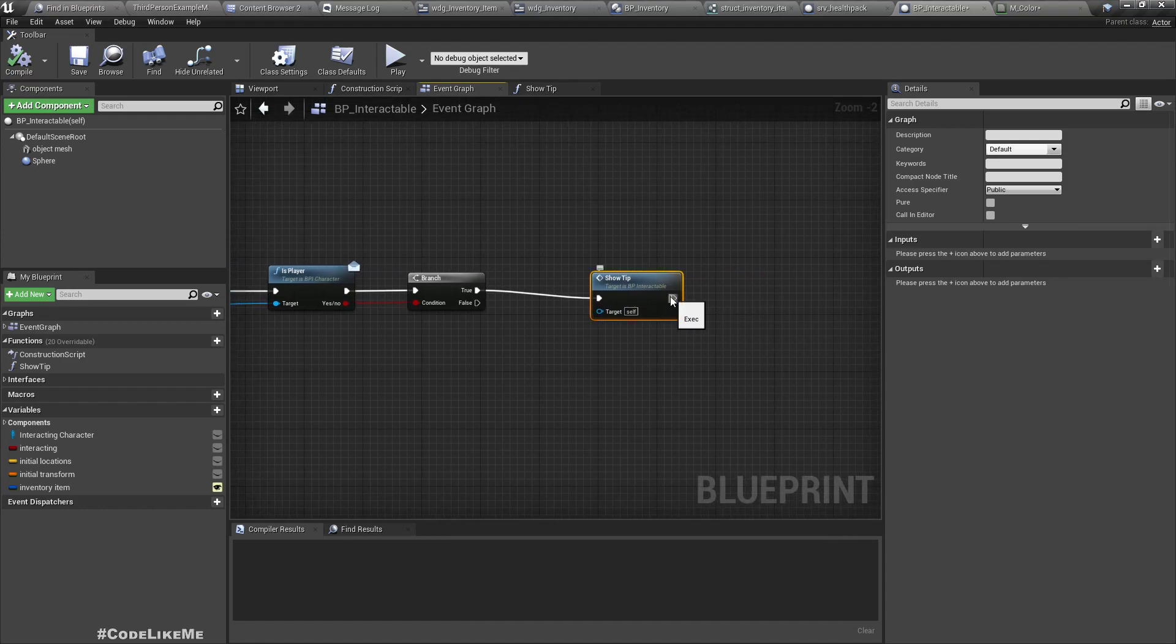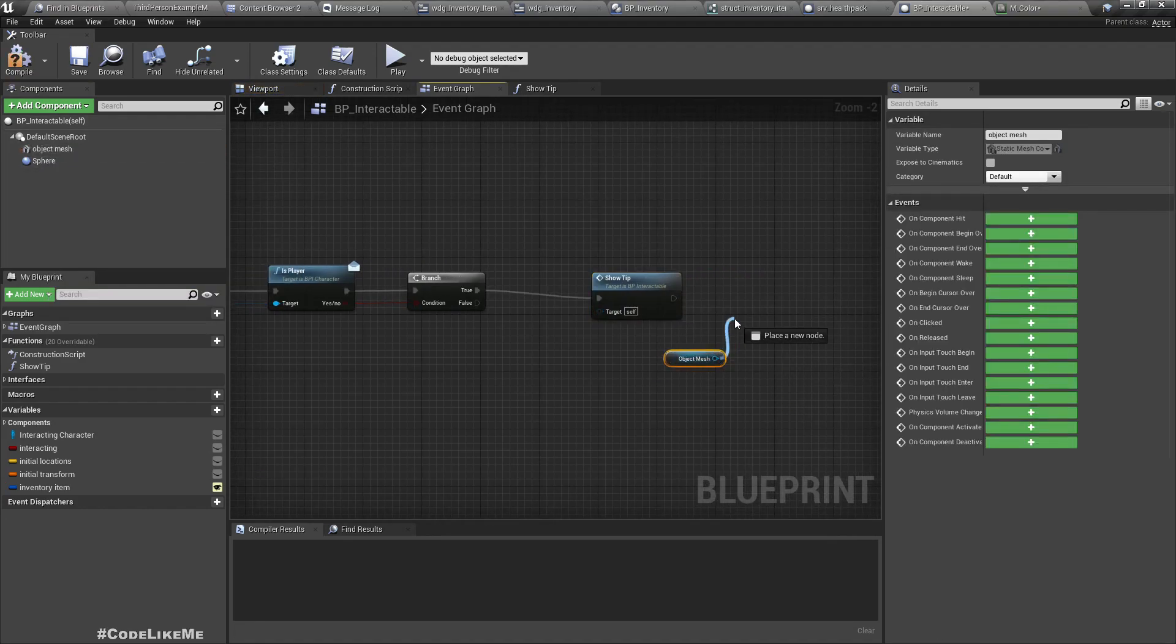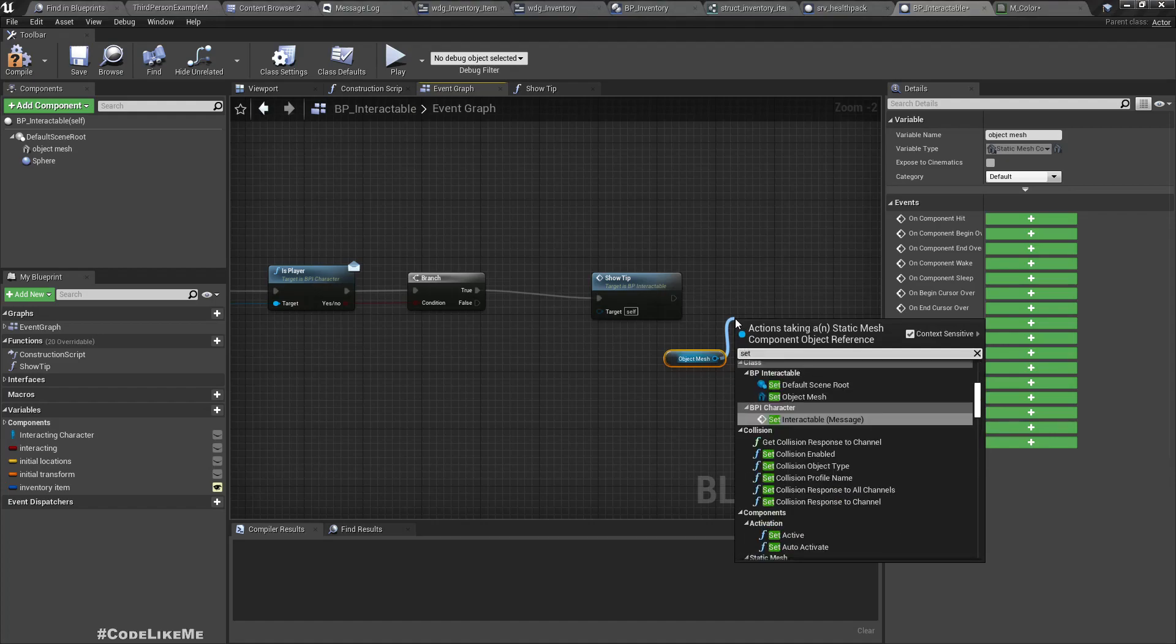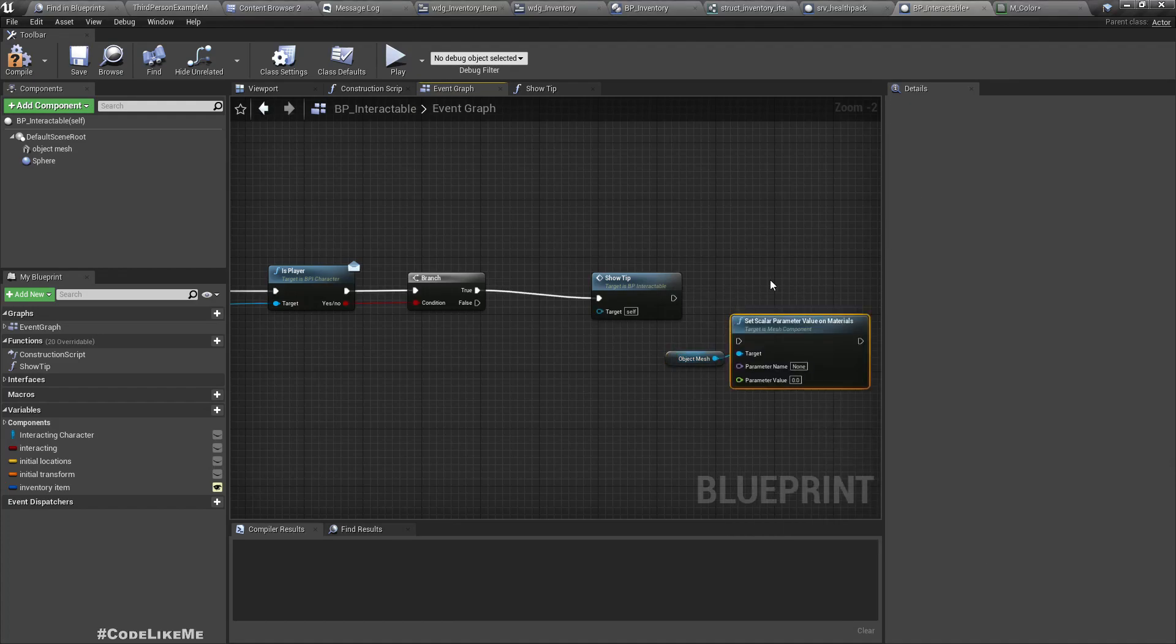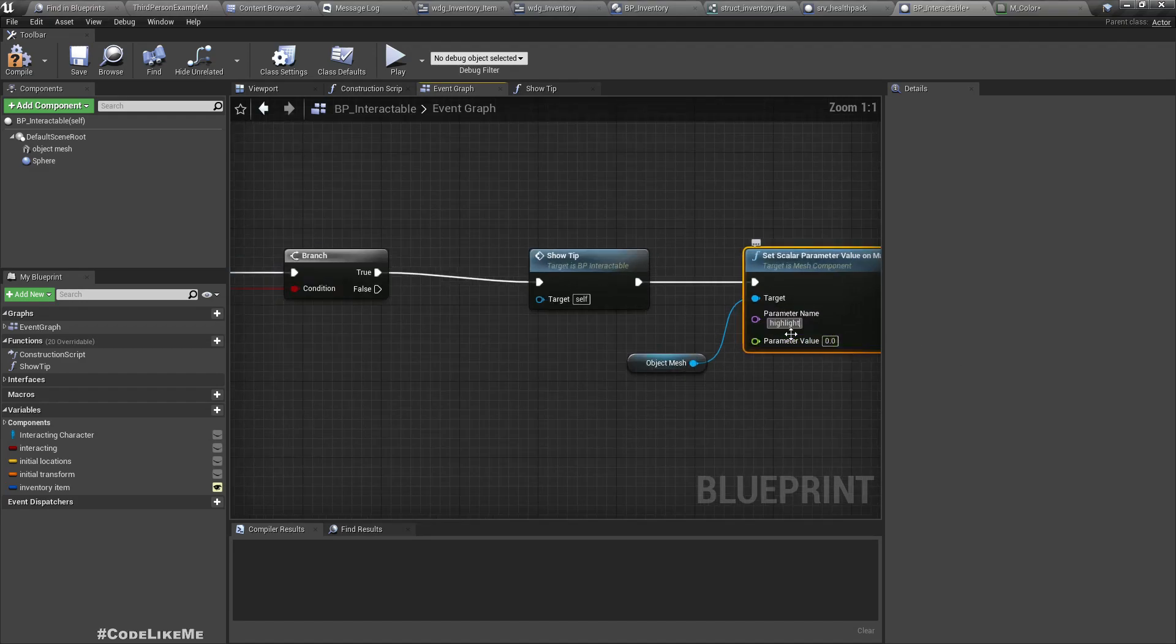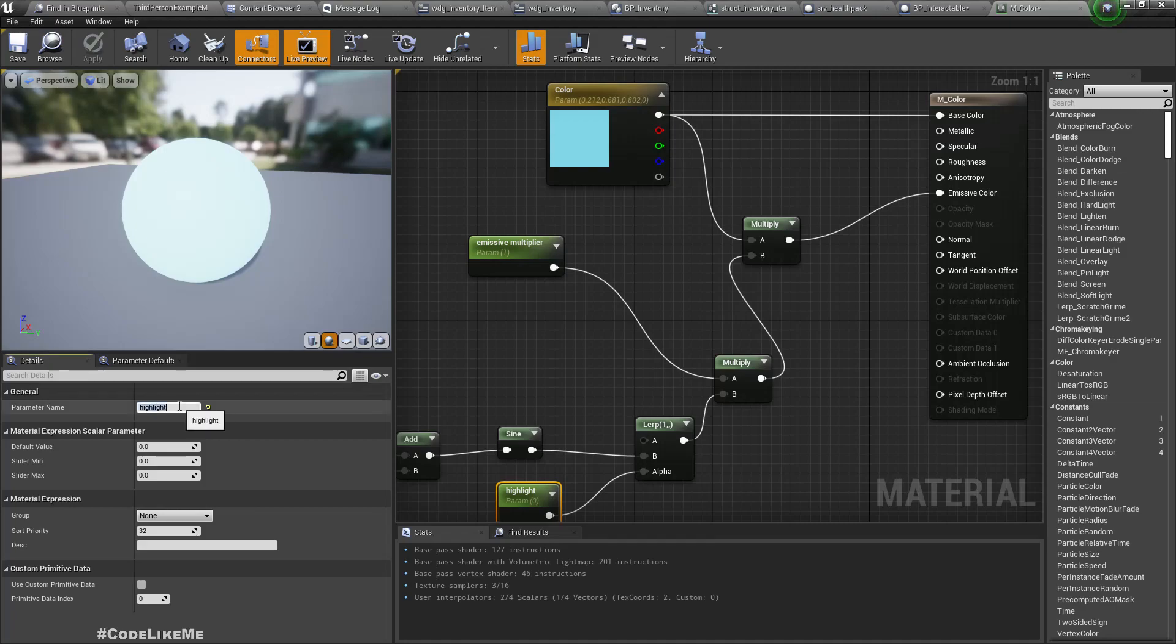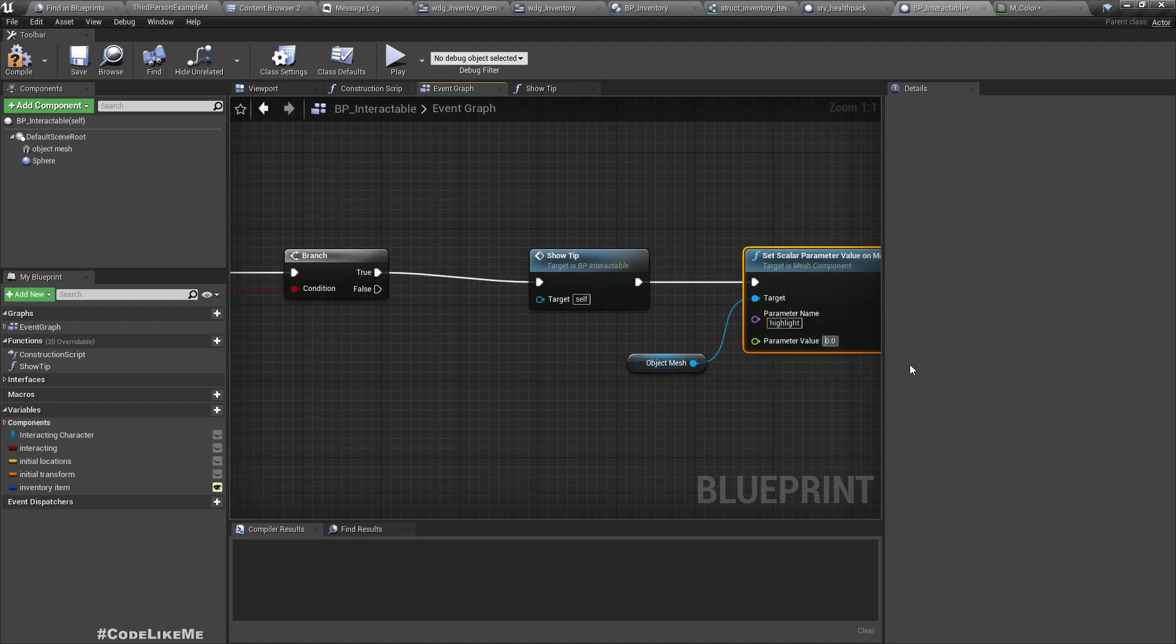Here we can access the object mesh and set scalar parameter. The parameter name should be highlight. Let me copy it just to be sure. I'll set the highlight to 1.